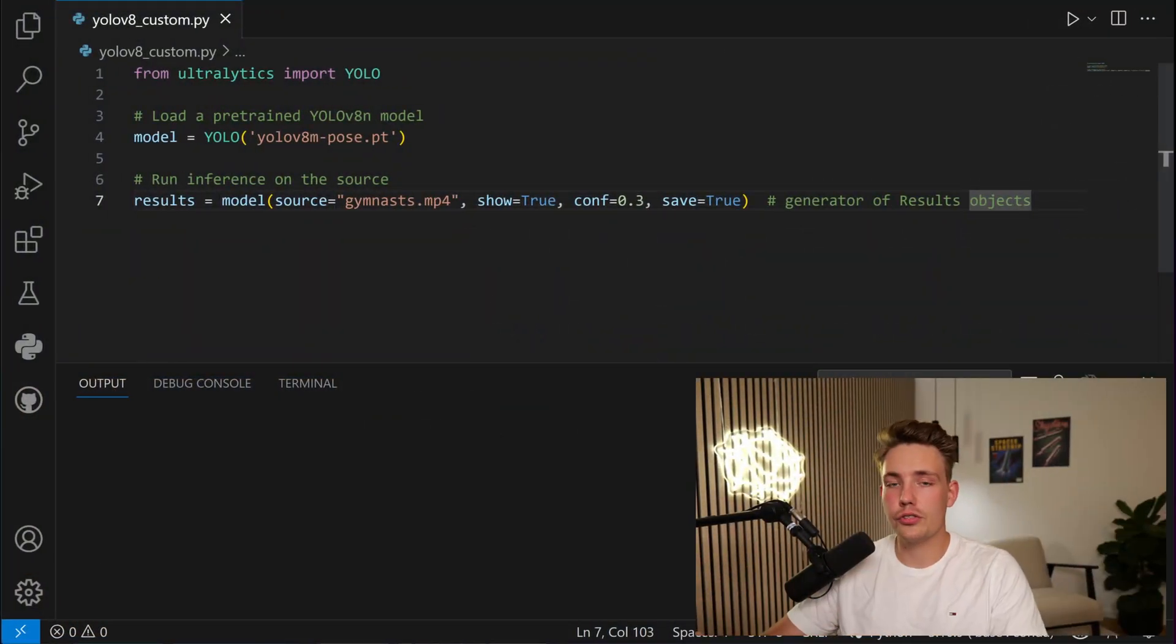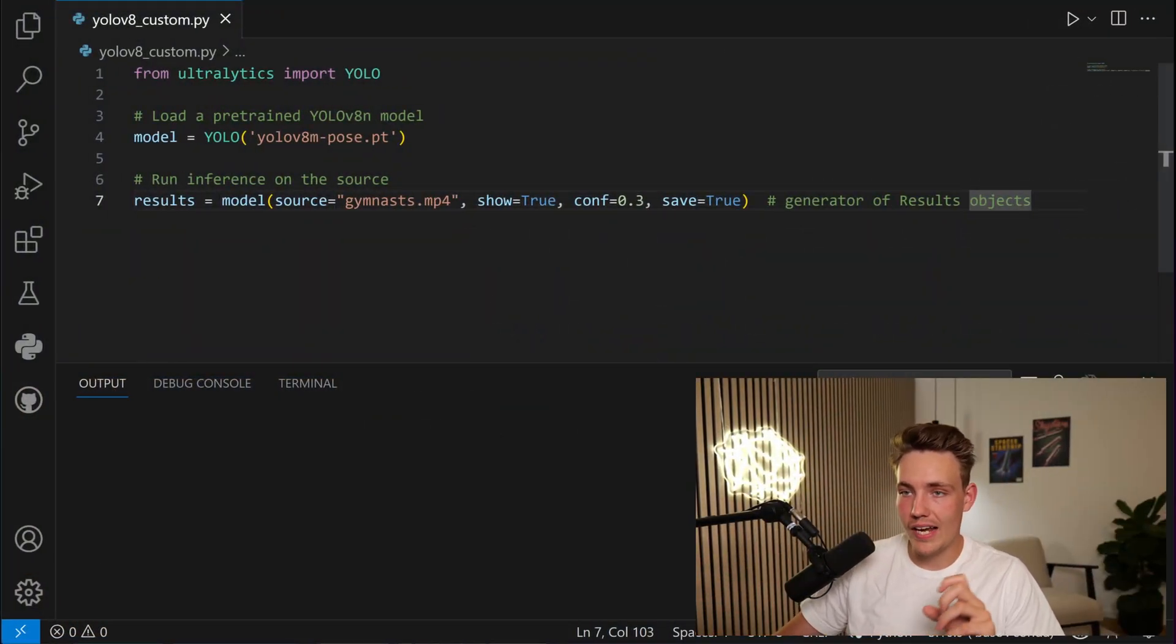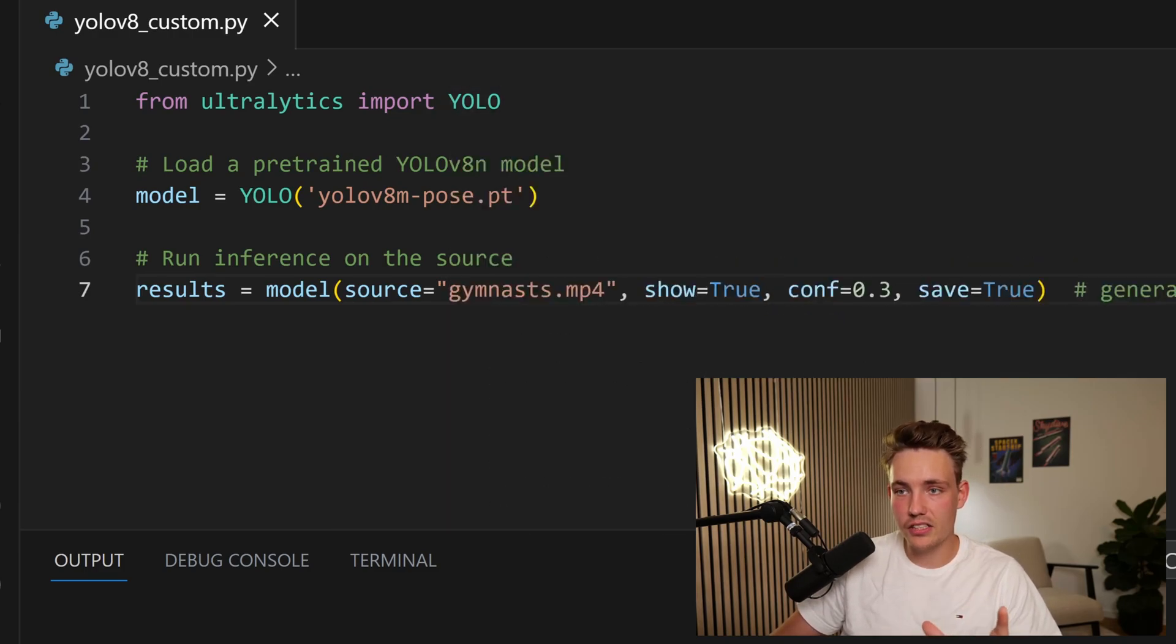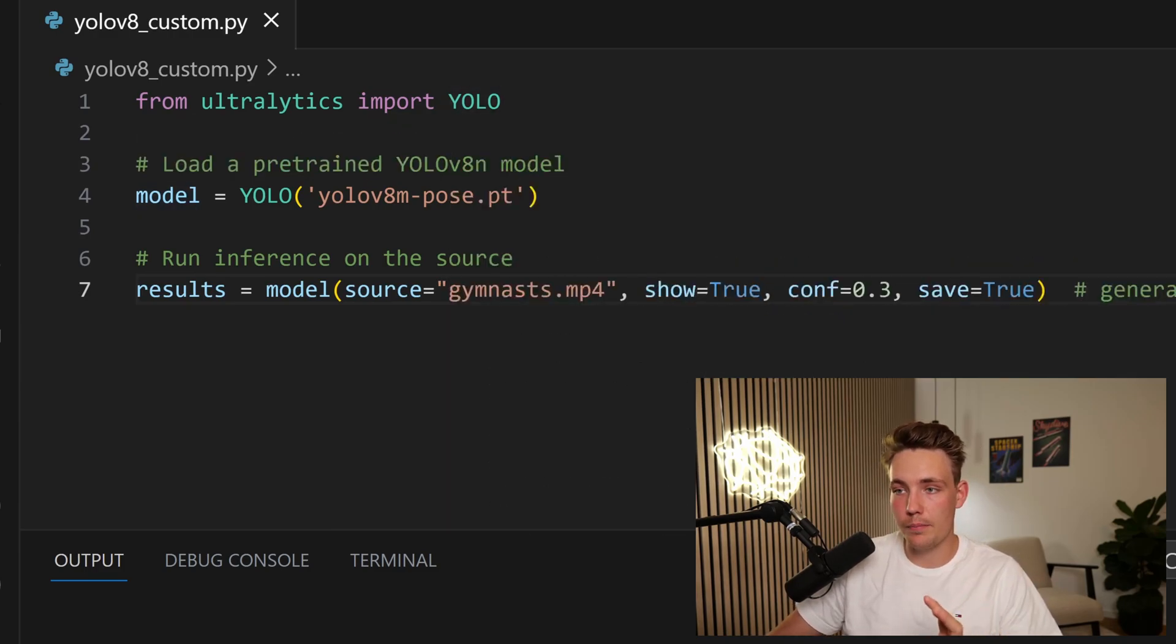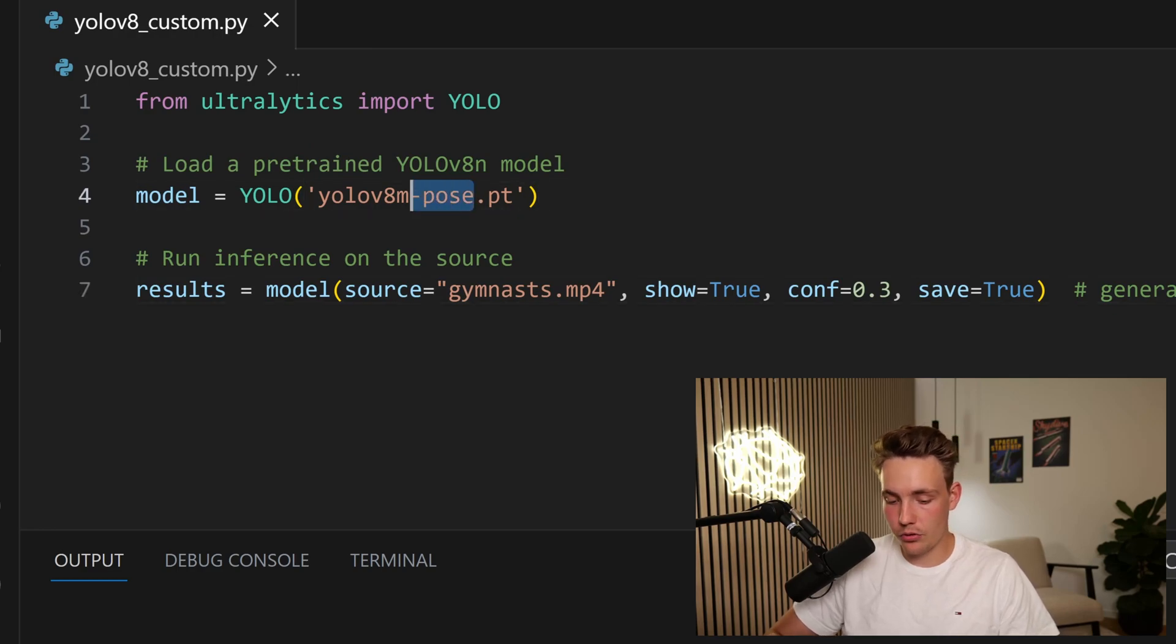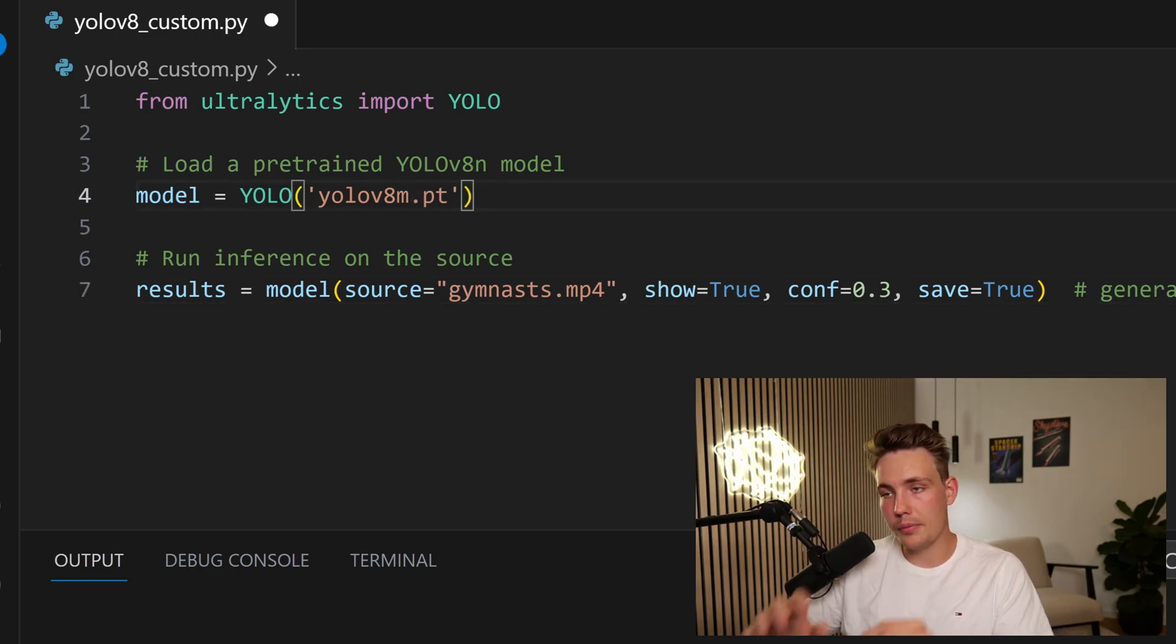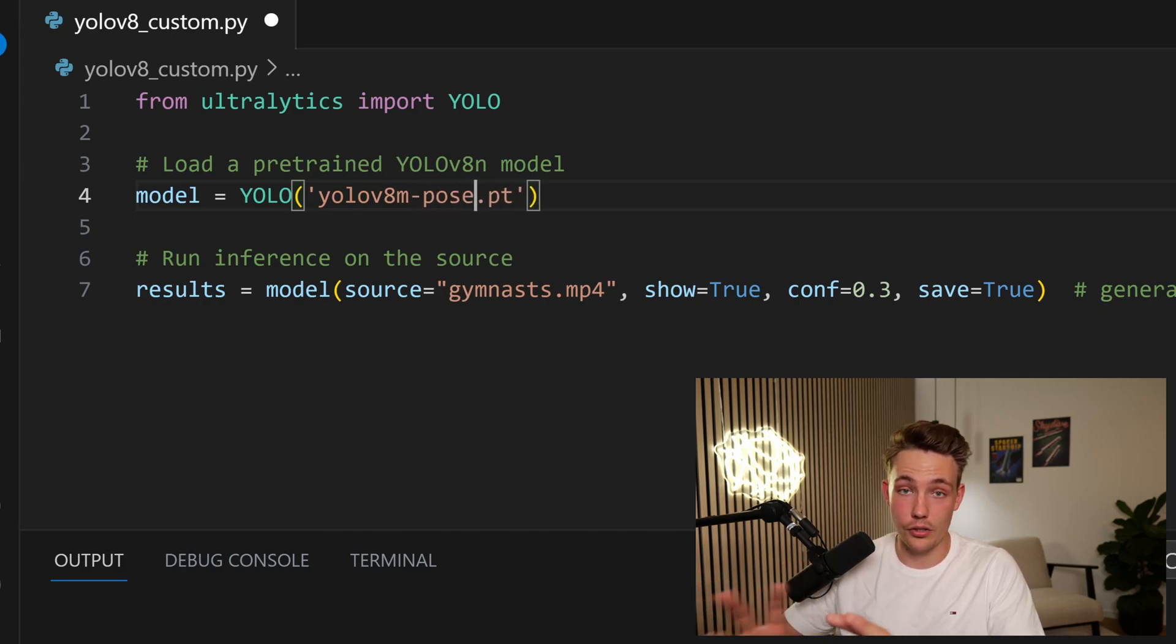We're going to jump straight into Visual Studio Code. Let's see how we can do pose estimation with YOLOv8. First of all we need to import our YOLO class from Ultralytics. We can create an instance of our model. Now we just need to specify pose. If we want to do segmentation we just need to specify seg. If we just want to do object detection we don't need to specify anything. But now we can specify pose and then we can do pose estimation.